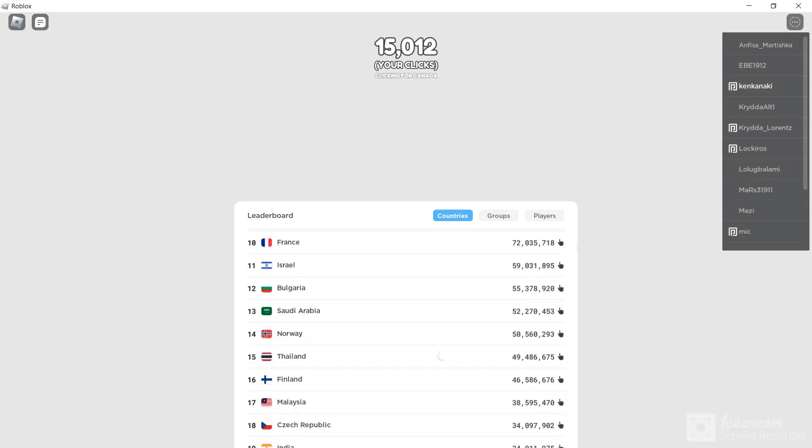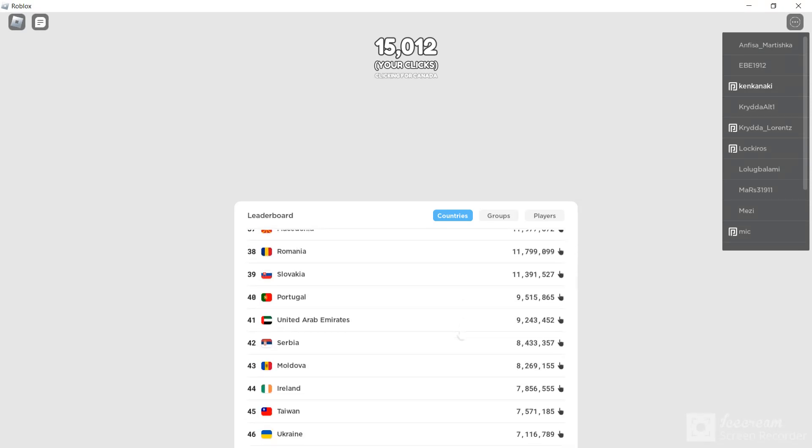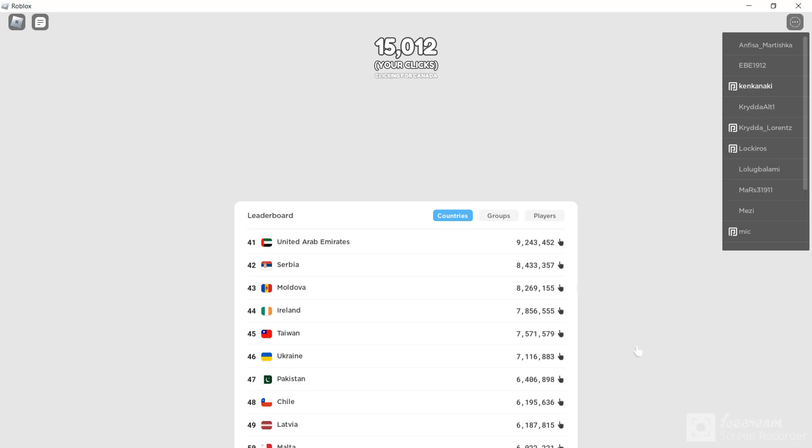What? Someone's clicking for Taiwan? Ukraine? Ukraine?